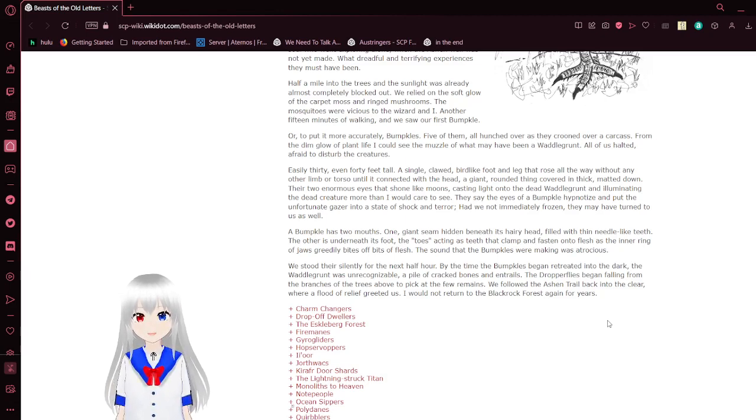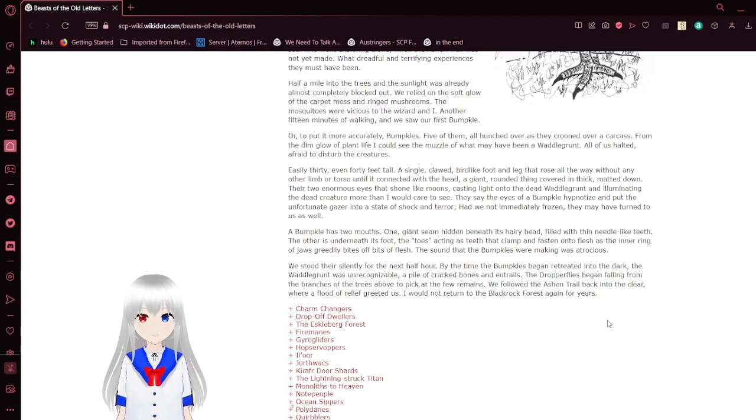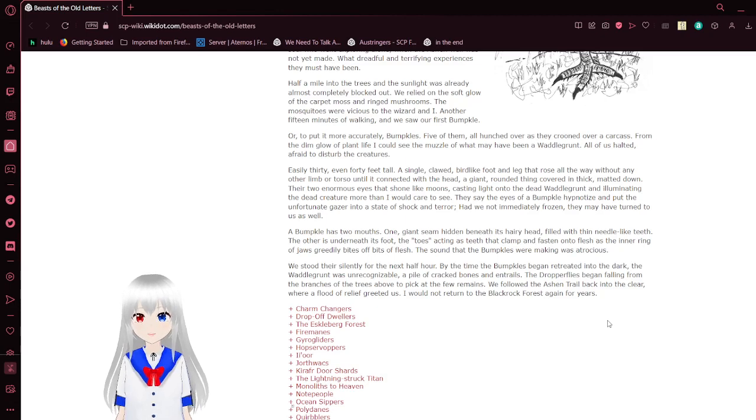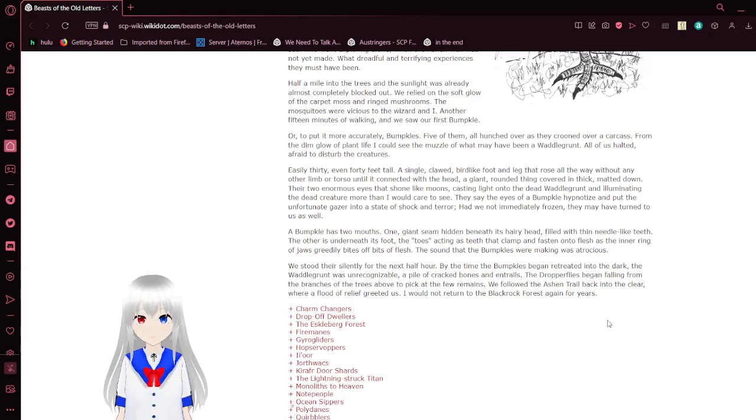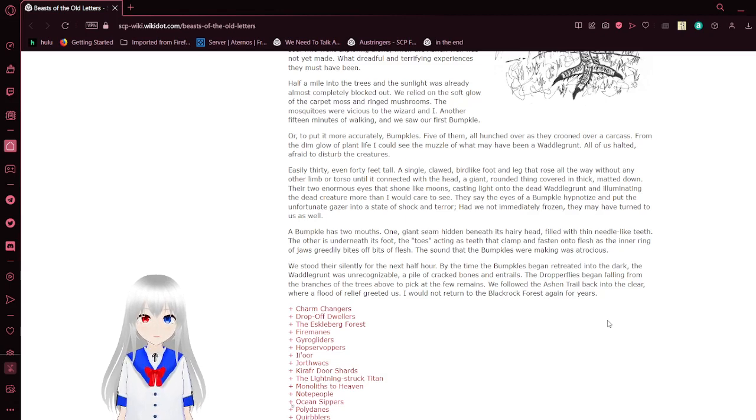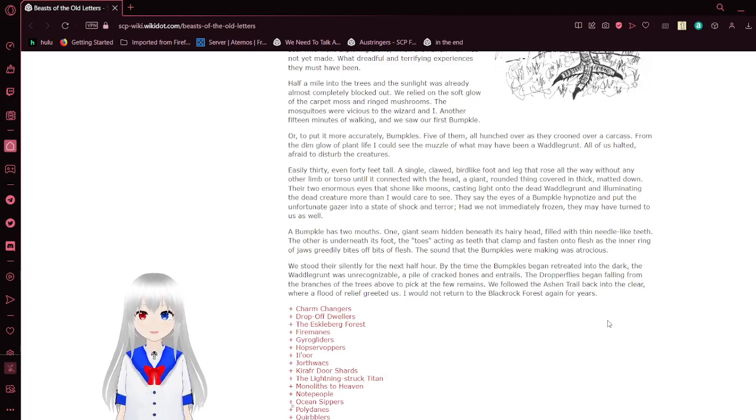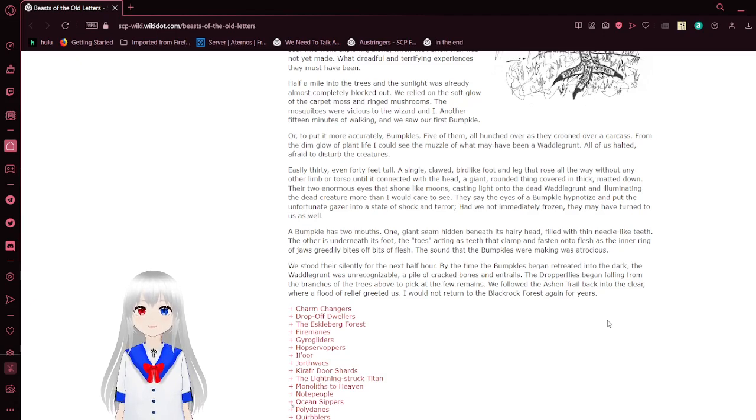Or to put it more accurately, Bumpcals, five of them, all hunched over as they chewed over a carcass. From the dim glow of plant life, I could see the muzzle of what may have been a wattle grunt. All of us halted, afraid to disturb the creatures. Easily thirty, even forty feet tall. A single clawed bird-like foot and leg that rose all the way without any other limb until connected with the head. A giant rounded thing covered in thick matted down. The two enormous eyes that shone like moons casting a light onto the dead wattle grunt, illuminating that dead creature more than I would care to see. They say the eyes of a Bumpcals can hypnotize and put the unfortunate gazer into a state of shock and terror. Had we not immediately frozen, they may have turned to us as well.